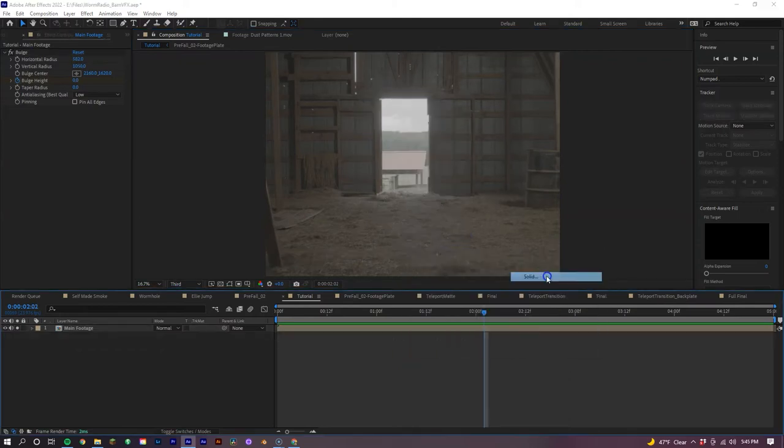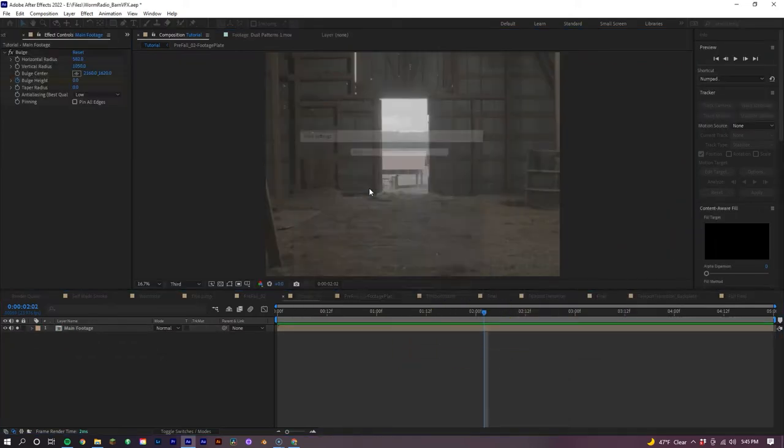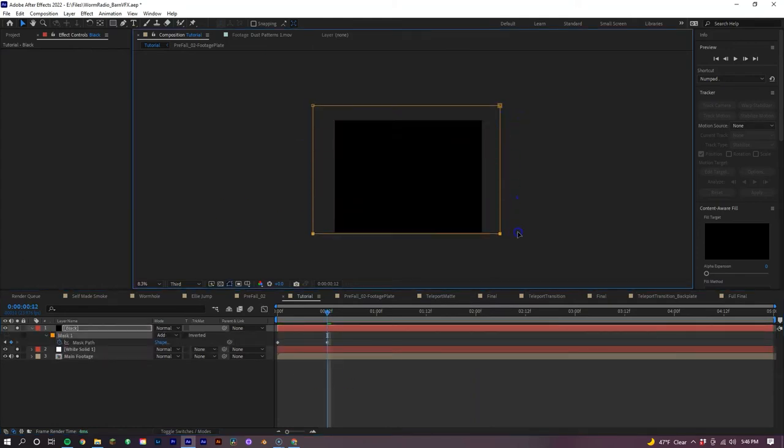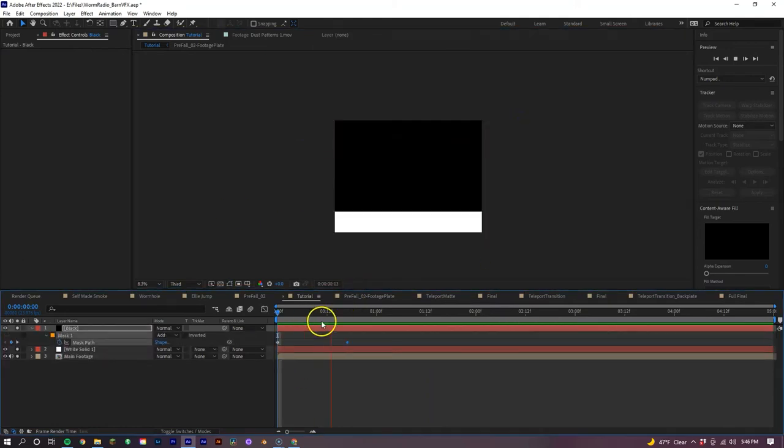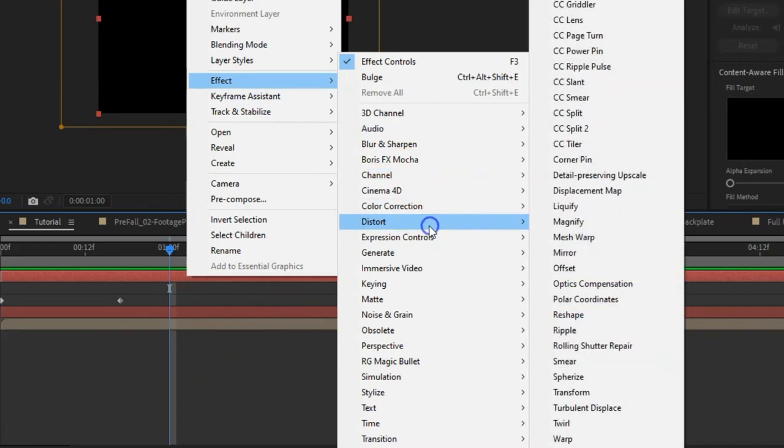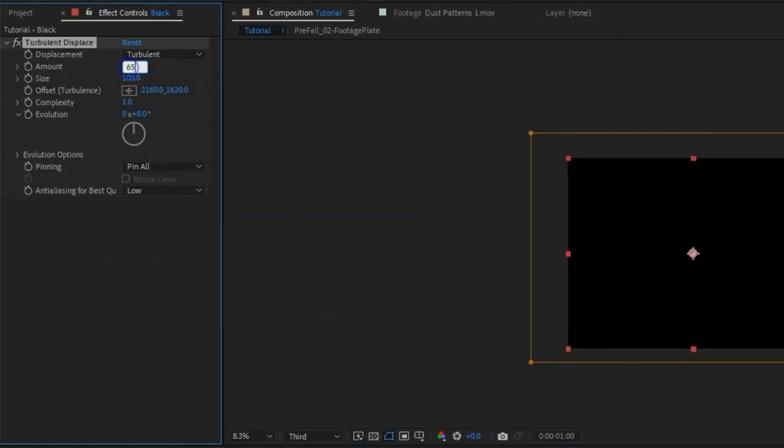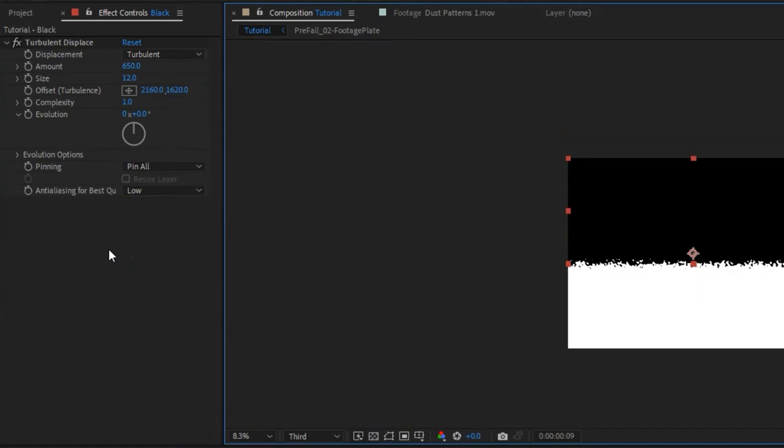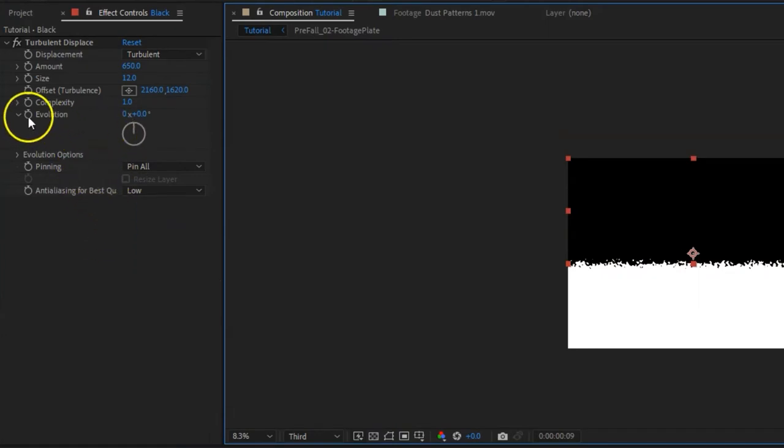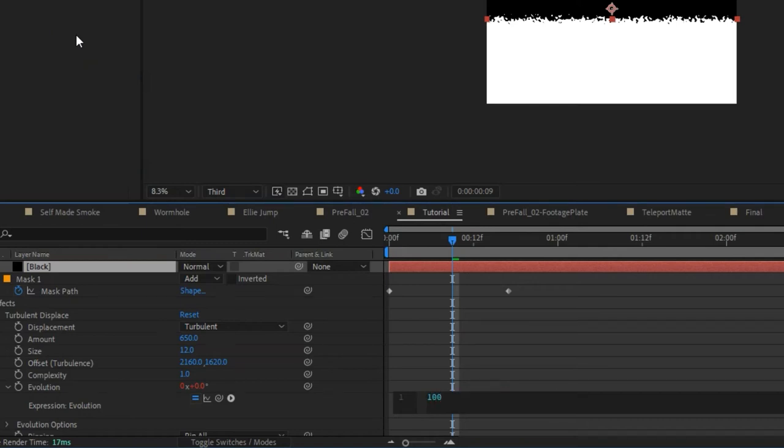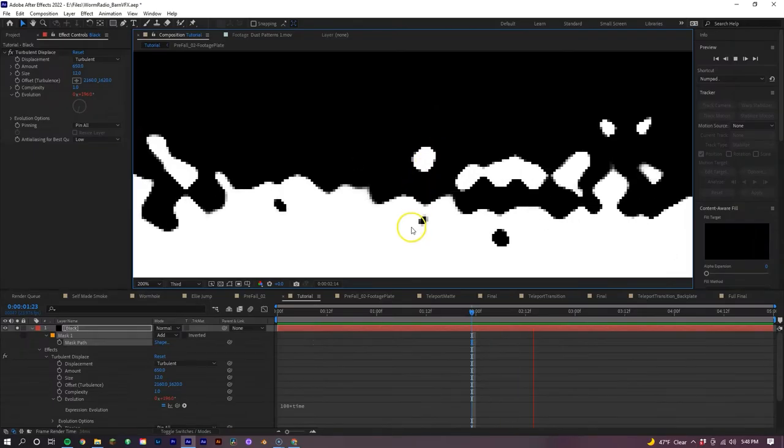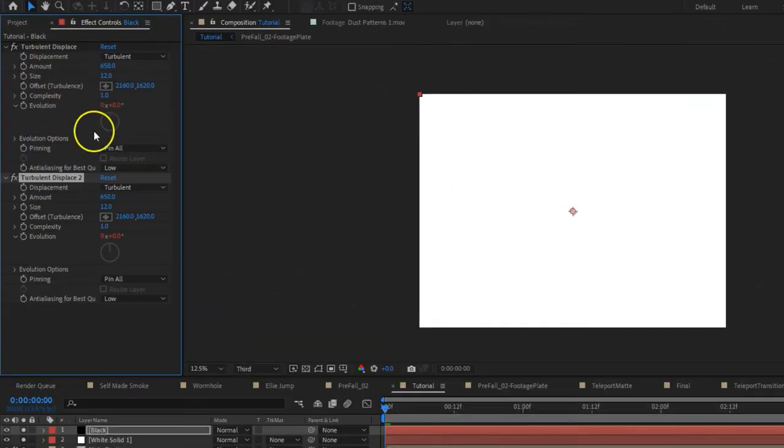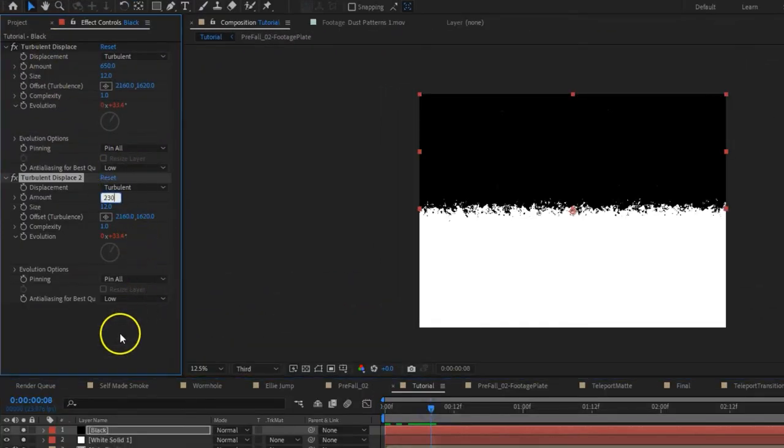Now let's create two solids, one white and one black, and let's put the black solid on top and keyframe a mask from the top of the screen to the bottom to reveal this black solid. Now let's add a turbulent displacement effect to our black solid and make the amounts 650 and the size 12. Now let's add a time expression to the evolution. To do this, hold down Alt and click the stopwatch on the evolution option, bringing up the expressions key. Then type out 100 asterisk time. What this does is give some life to our displacement as it flows down. We can adjust this number too to adjust the speed. The lower the number, the slower the speed, the higher the number, the higher the speed.